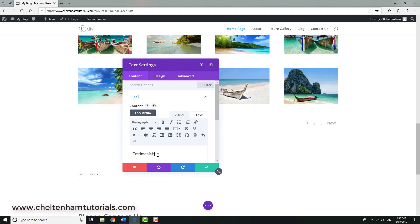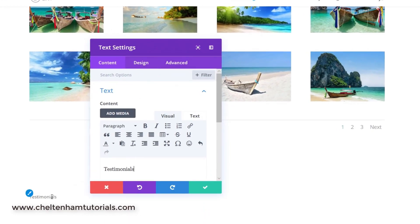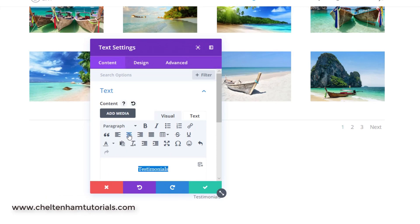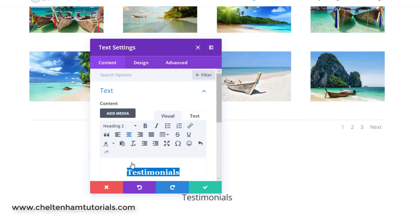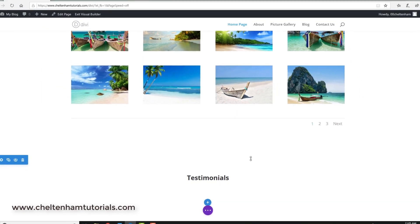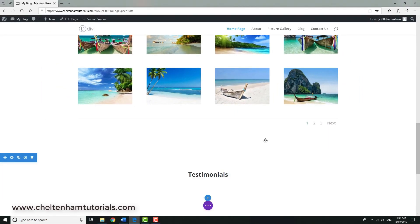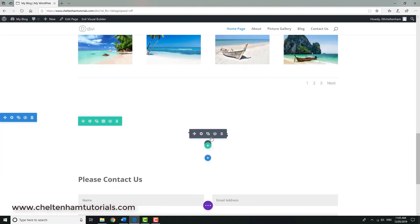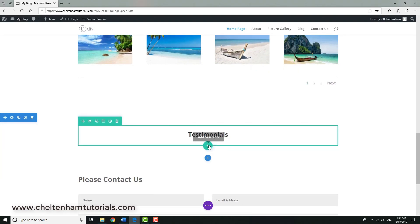I'll simply have the word testimonials. At the moment it doesn't stand out too well, so first off I'm going to align this to the center, then I'm going to go up here and mark it as a heading two, and we'll also make it bold so it stands out a bit. I'll click here, so I've got the word testimonials there within this section.